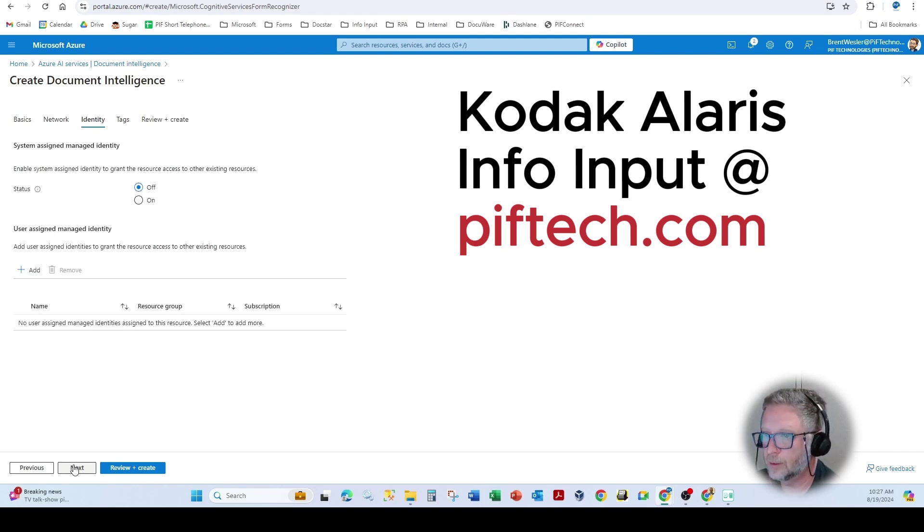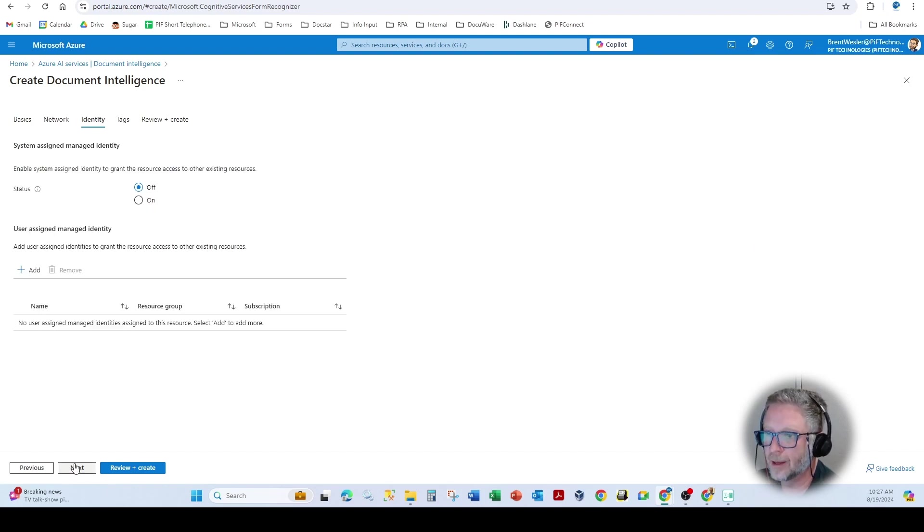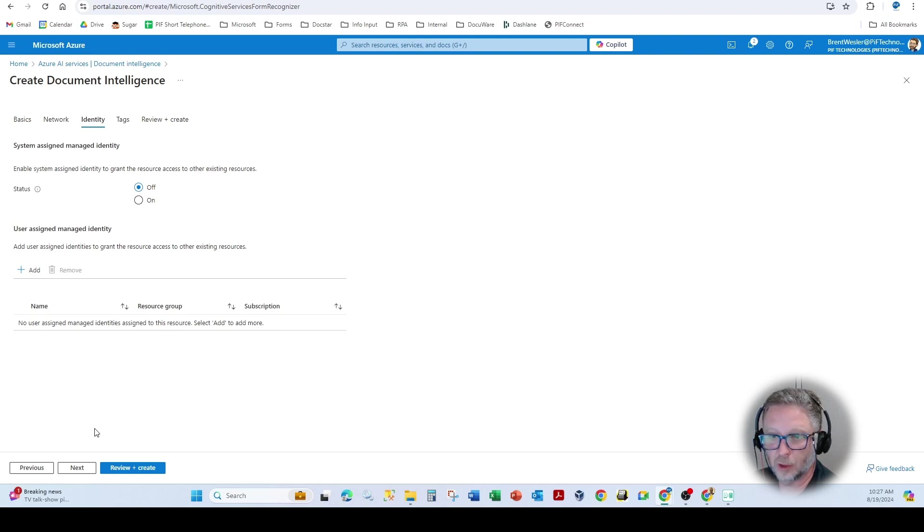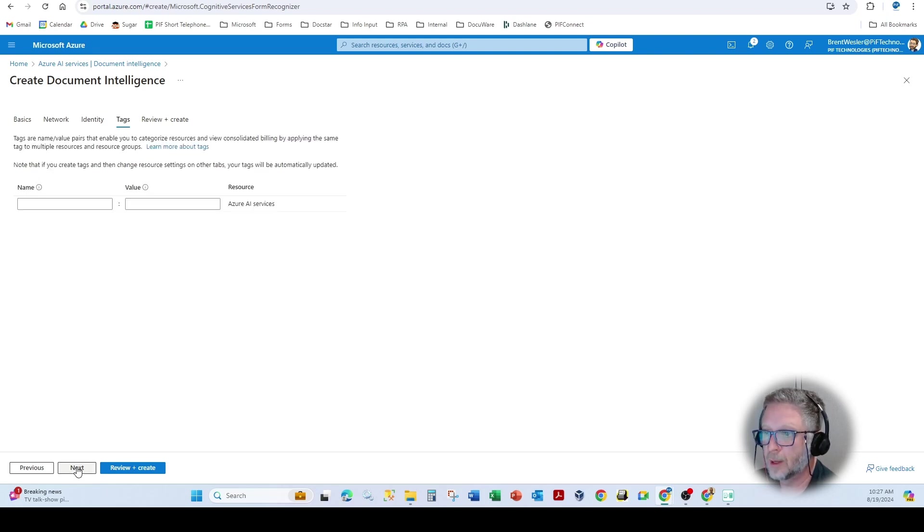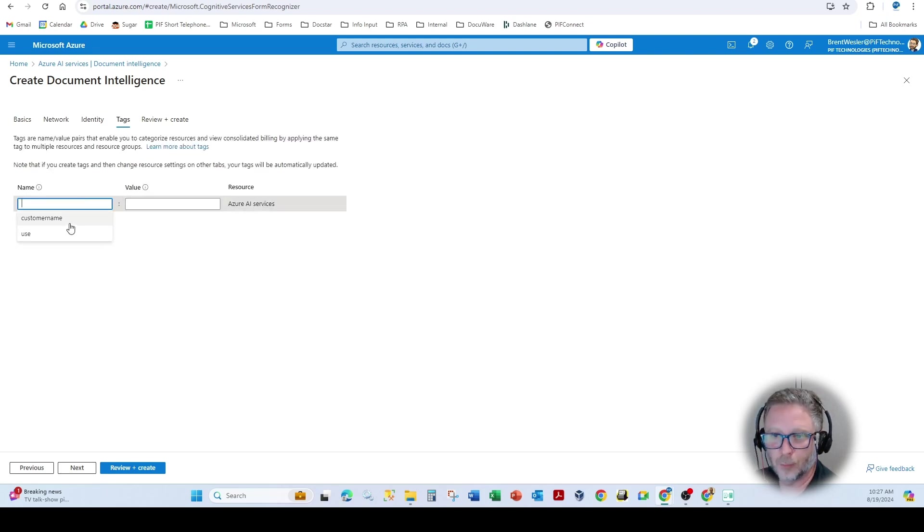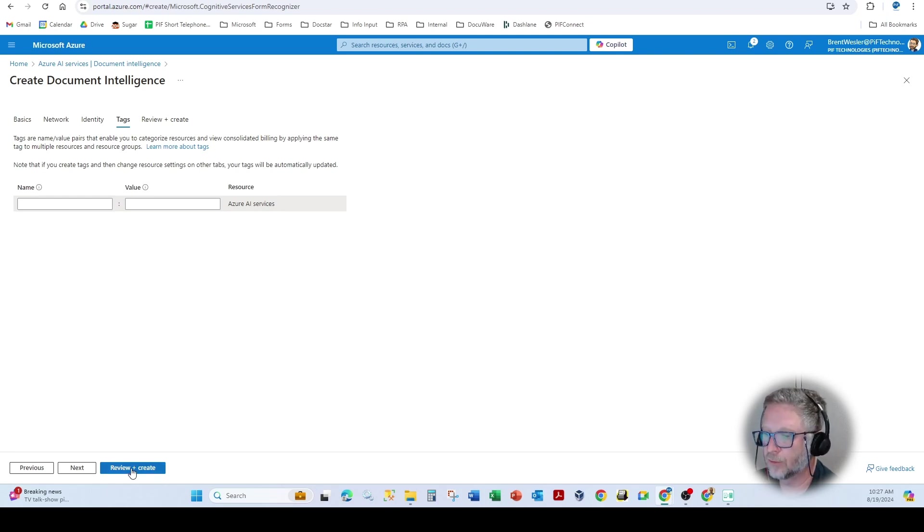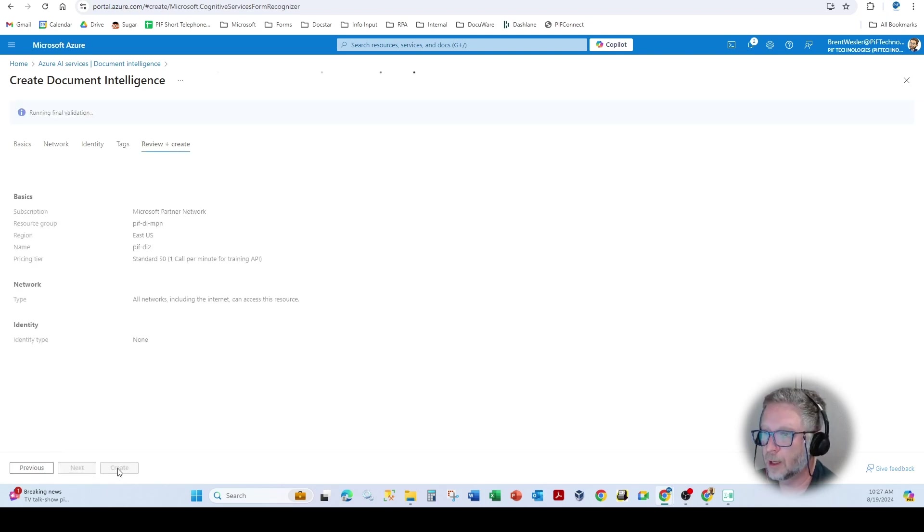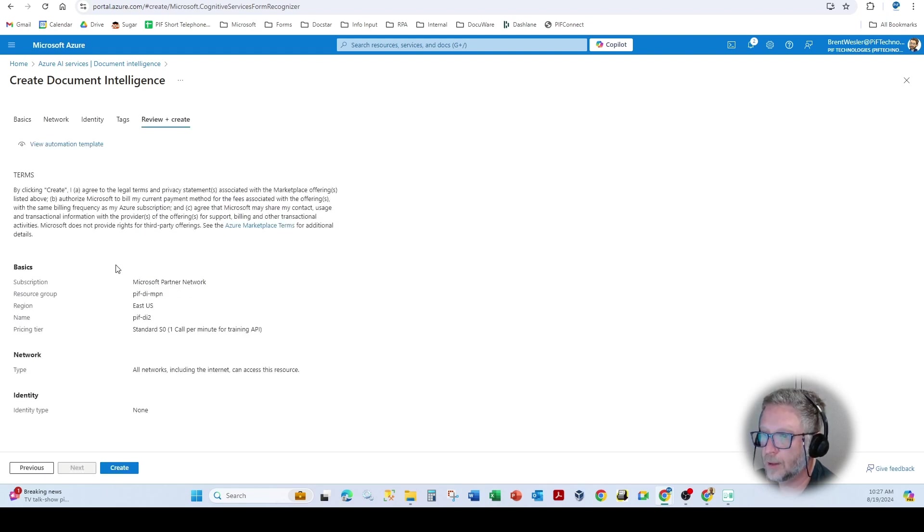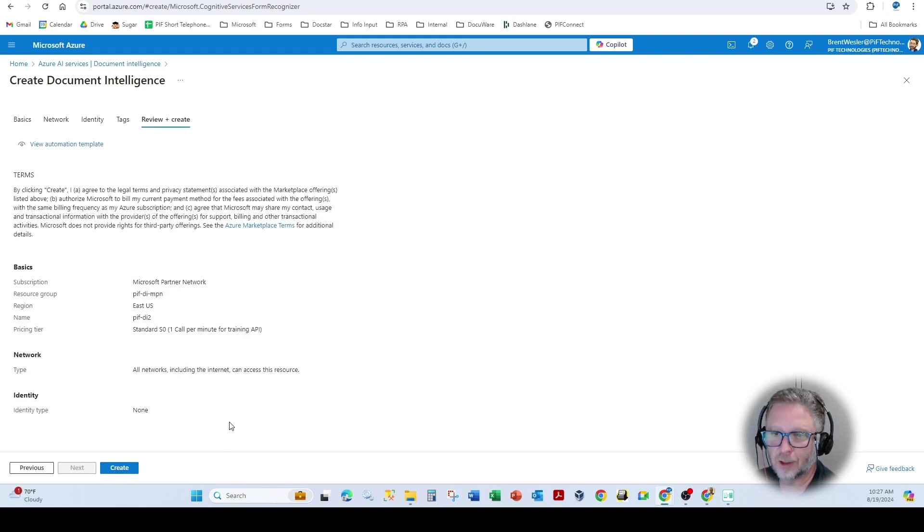Pretty much you don't need to do anything else. I do put in tags. You can lock this down to a particular user or group set. I do tags just so I can put the customer name. And when I do the cost analysis, I can see who's consuming what resources. And then when I hit create, this will create that particular Azure parser.